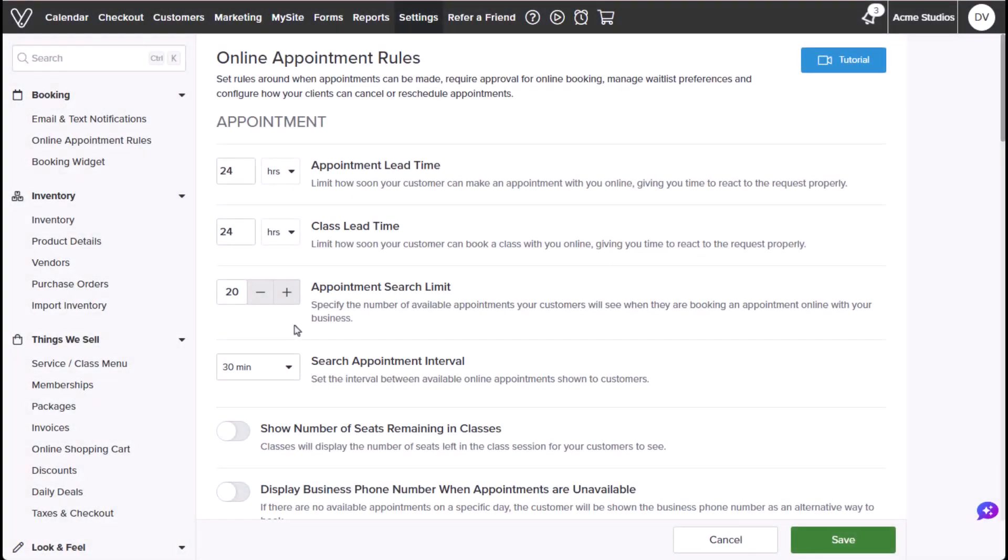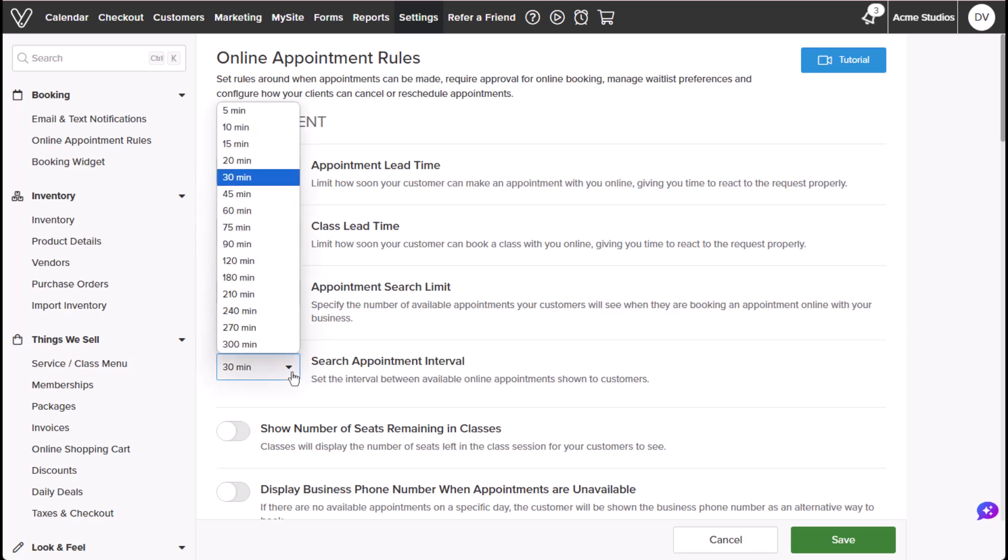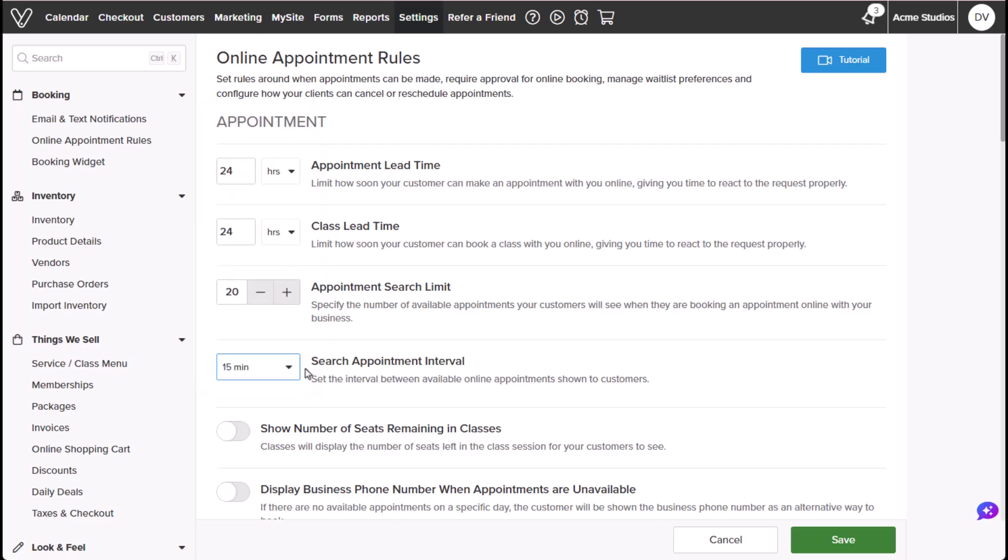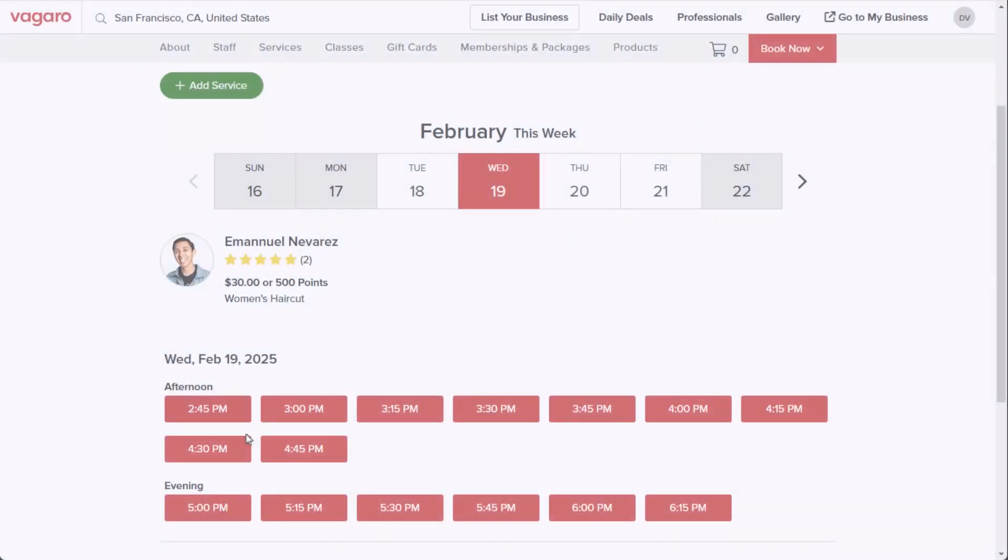Search appointment intervals show the amount of time between available time slots on your listing page. For example, if you set an interval of 15 minutes, each available appointment for the day will show up in 15 minute intervals.